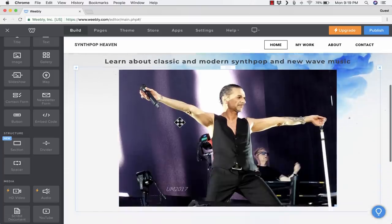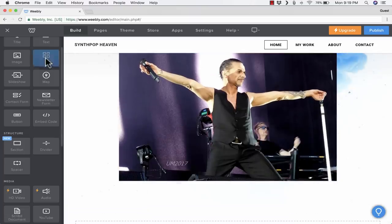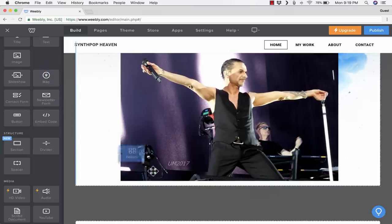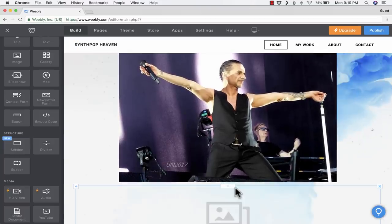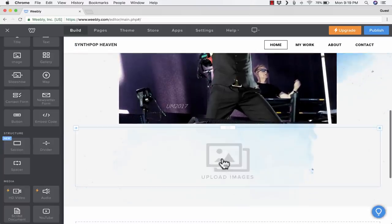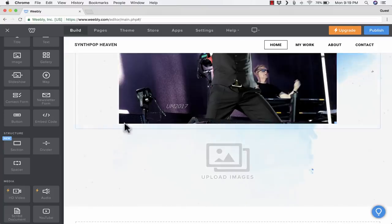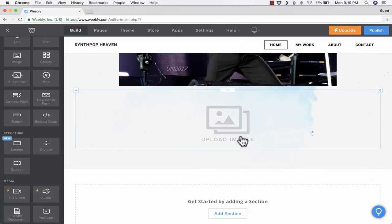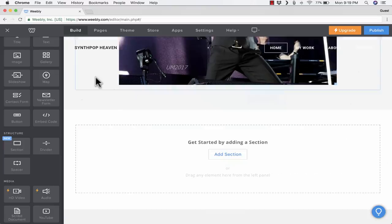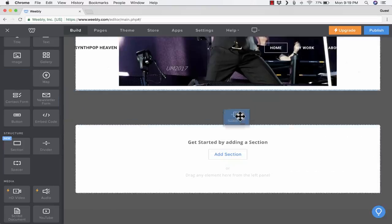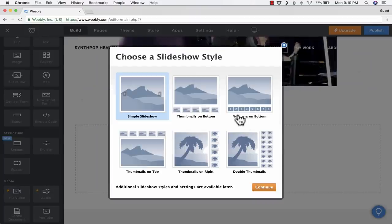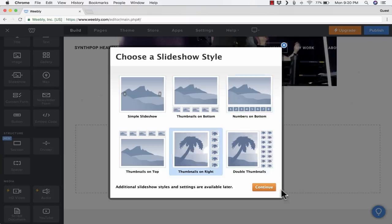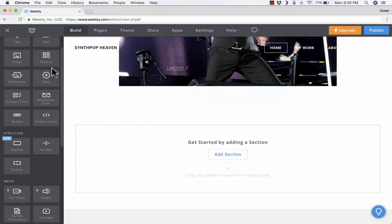If you'd like to pull in a whole series of images, you can include a gallery. Just click and drag the gallery in there, upload multiple images, and all of those images will be included in the form of a gallery. That's a really nice option. You can also do the same kind of thing, but with slideshows. You can pick a style of slideshow, click Continue, and then upload a series of photos.